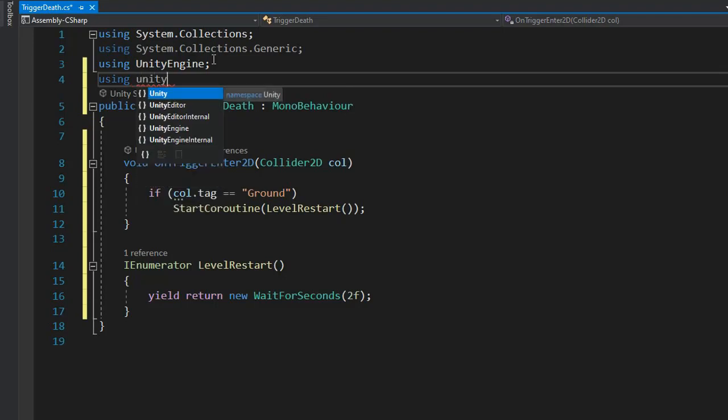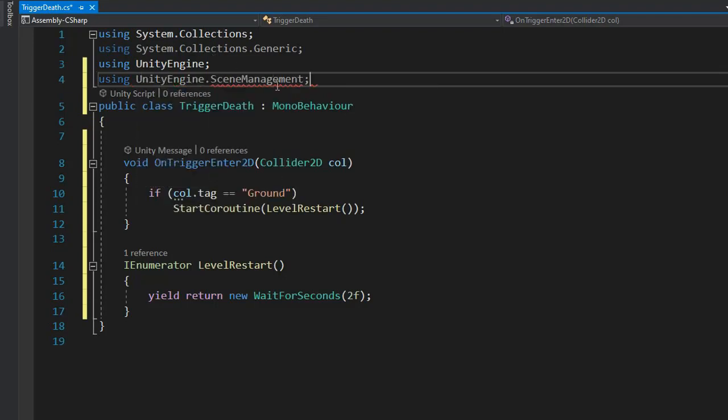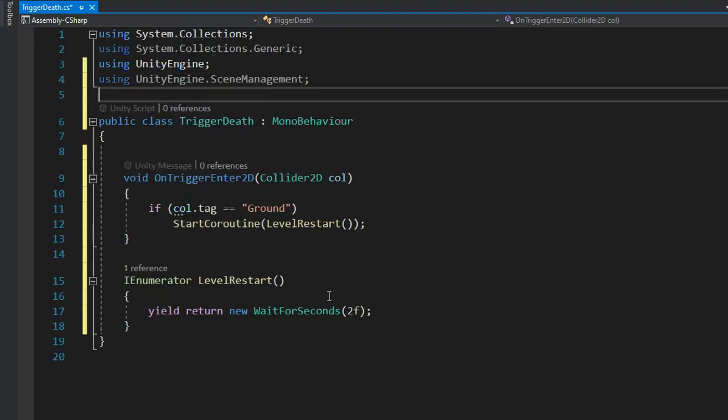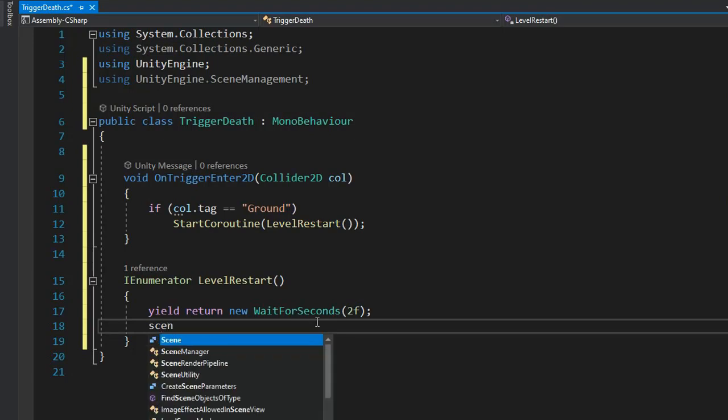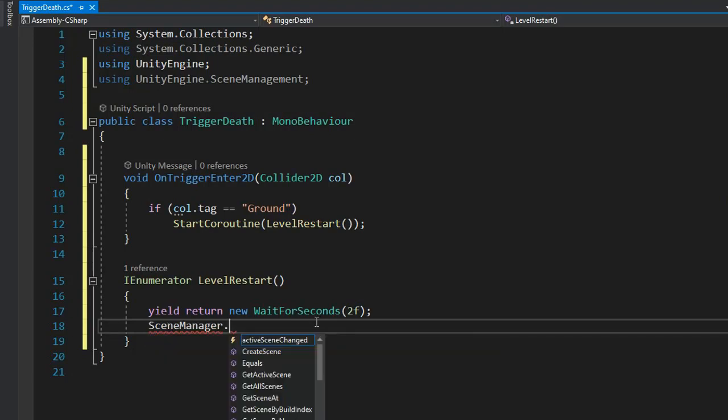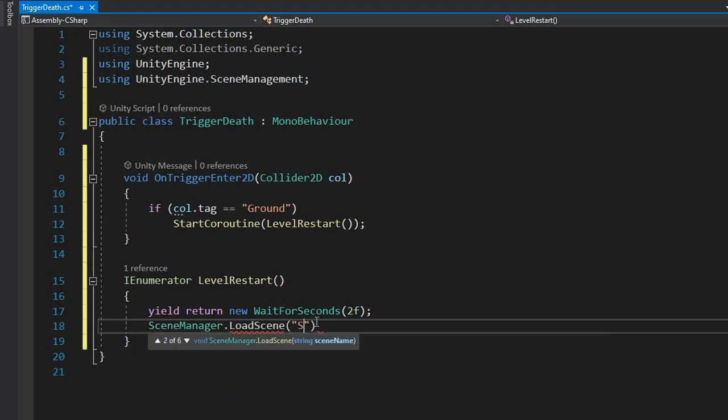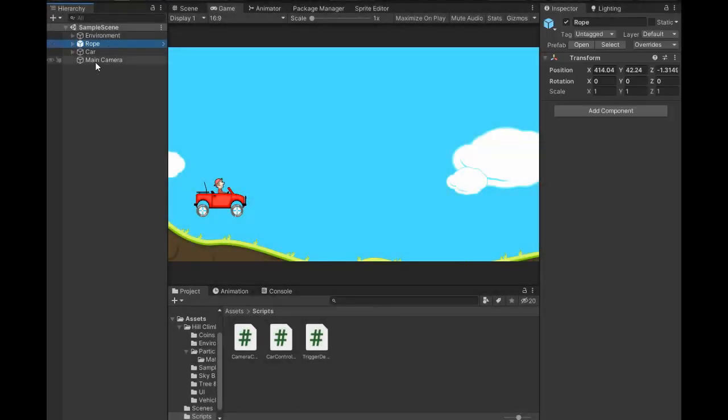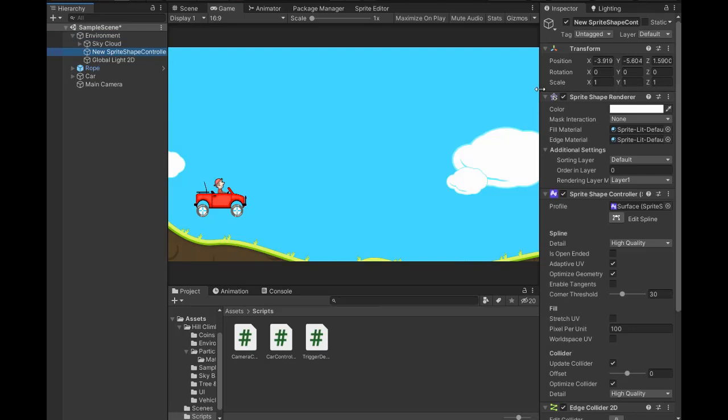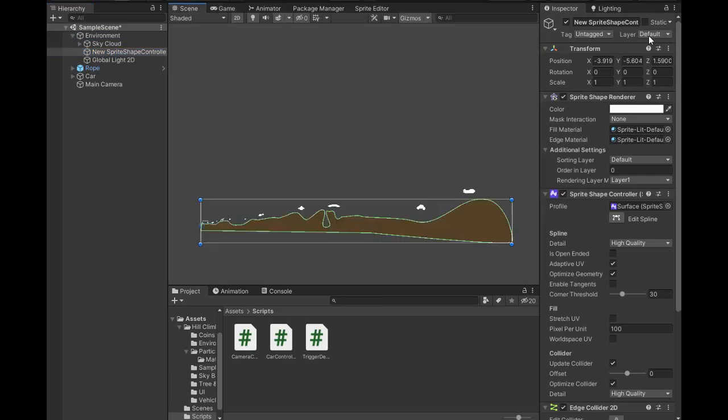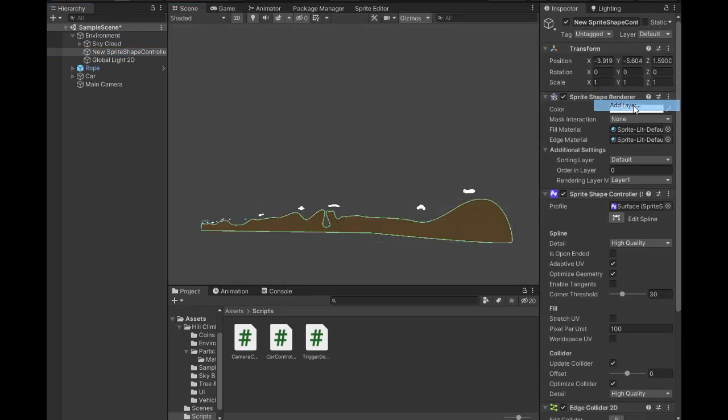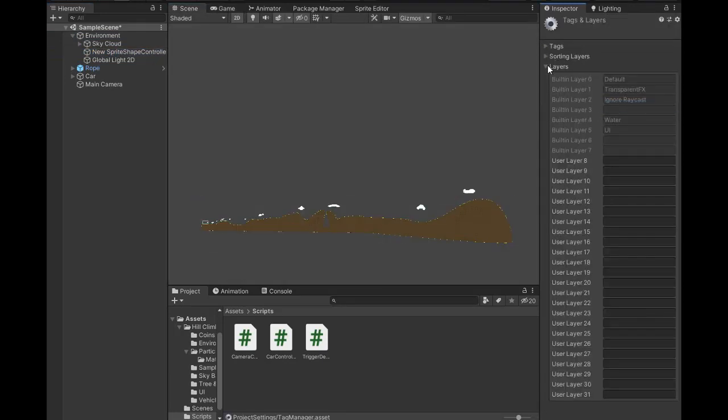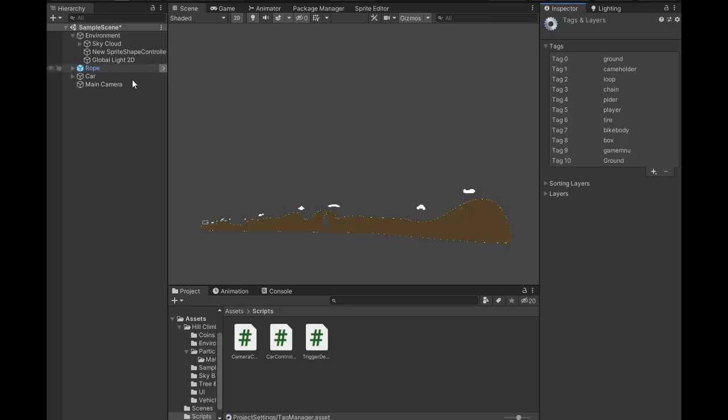Then include UnityEngine.SceneManagement in the script. Go to SceneManager and load scene by name, Sample Scene, which is the default scene. Go and set the tag, go to Add Tag, and create a new tag named Ground, which we set in the script.